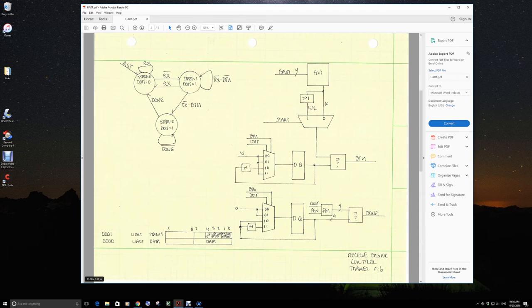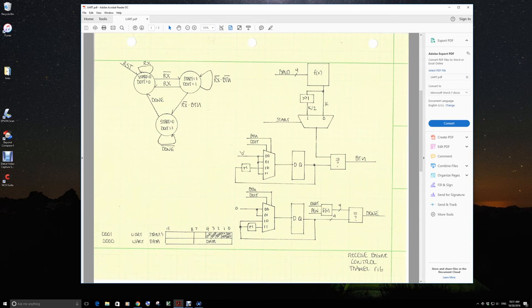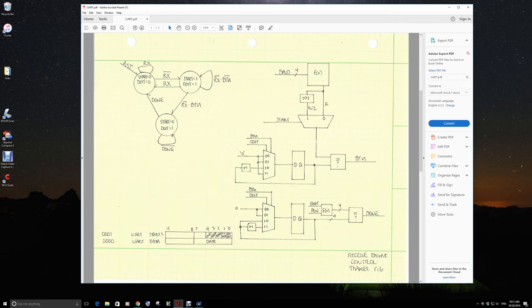Address one is the status, which we will read. The format now is the data is in the least significant eight bits. The status is in the least significant eight bits. Bit zero, RX ready. Bit one, TX ready.